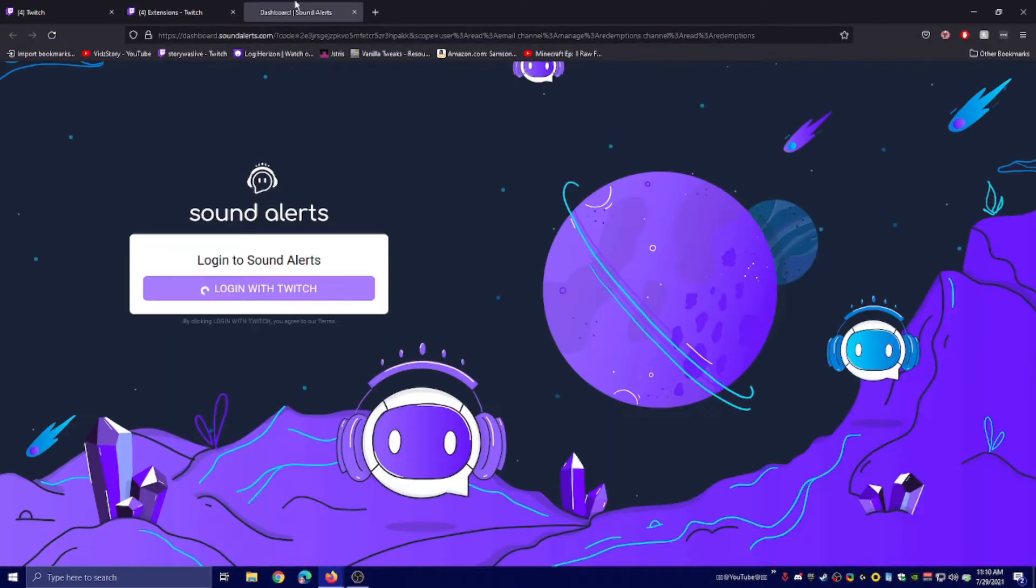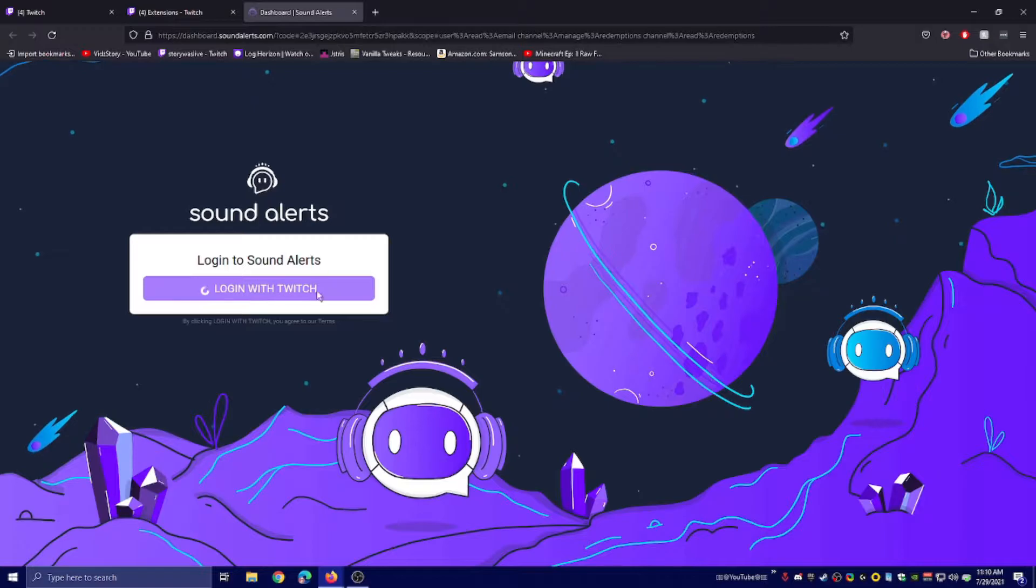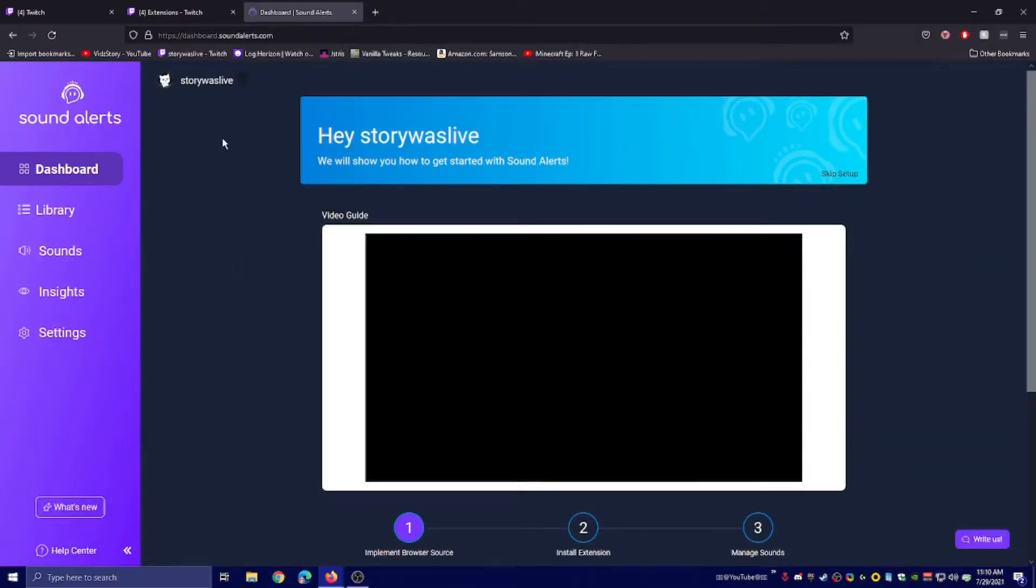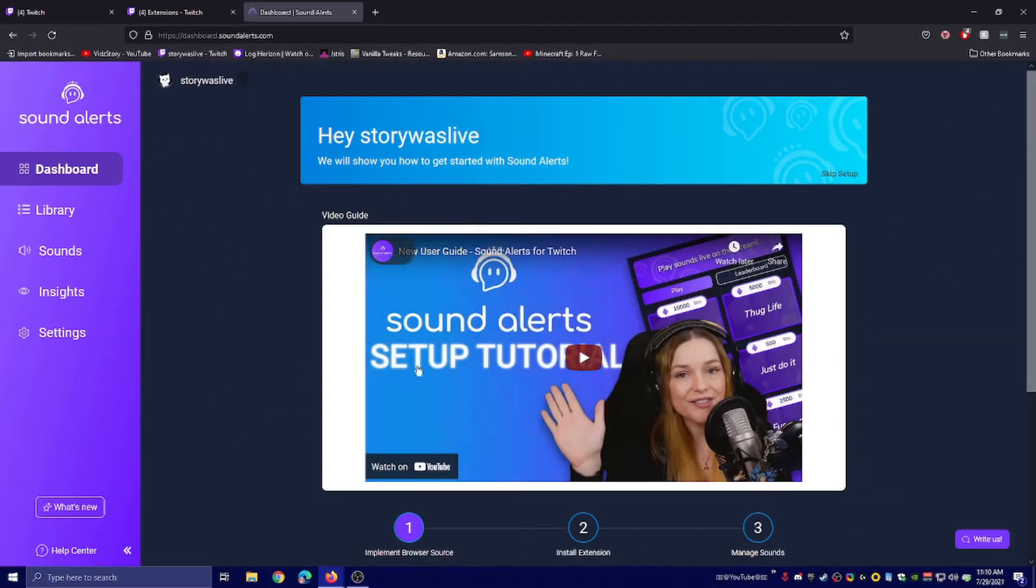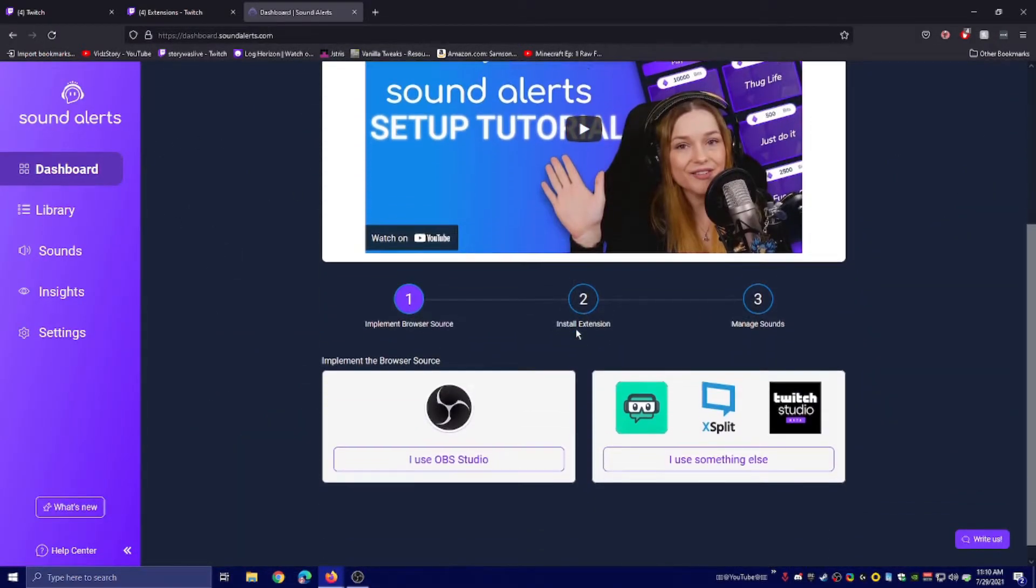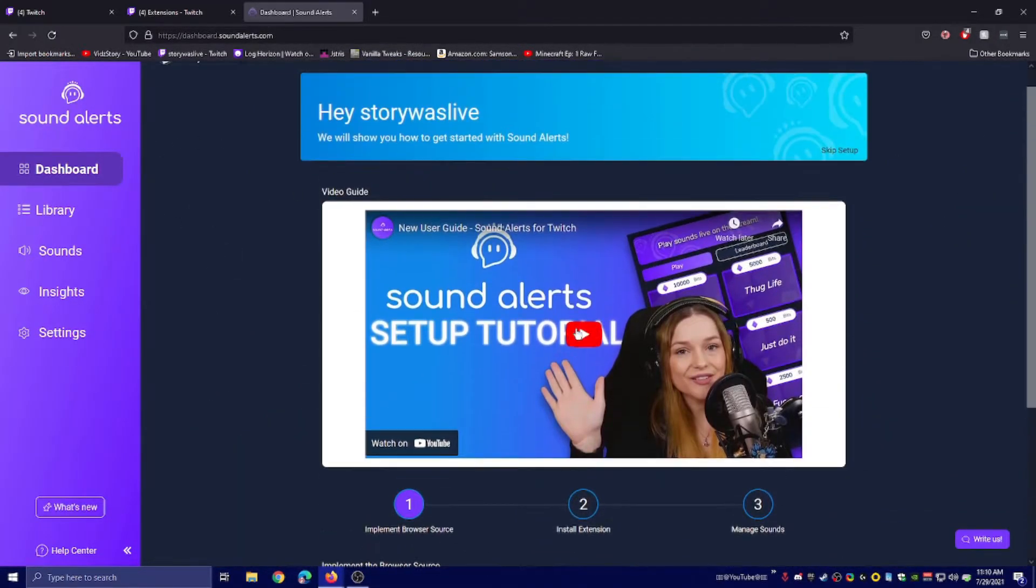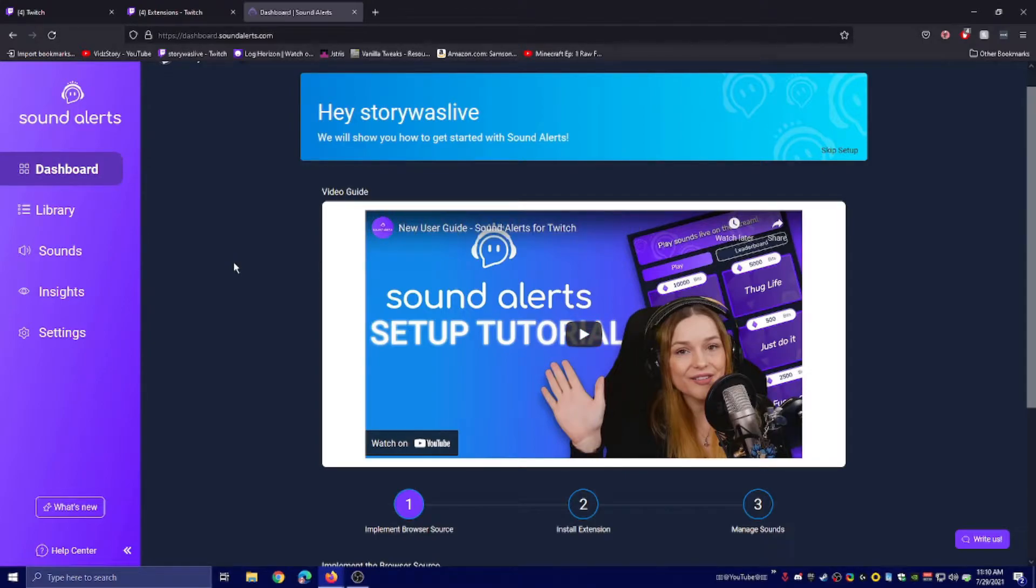Open Sound Alerts Dashboard. It'll open up a new tab and log into your Twitch for you. There's videos here already for this, but I'll just explain it now. It's not too hard.